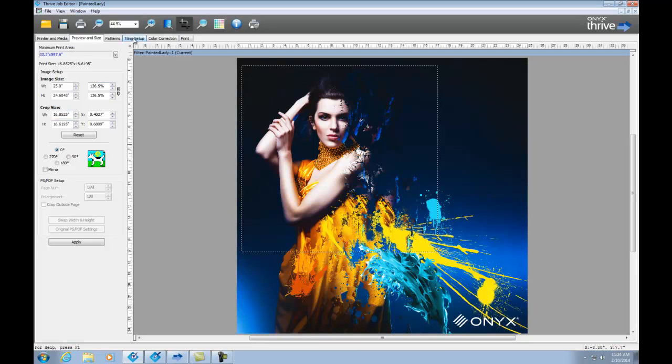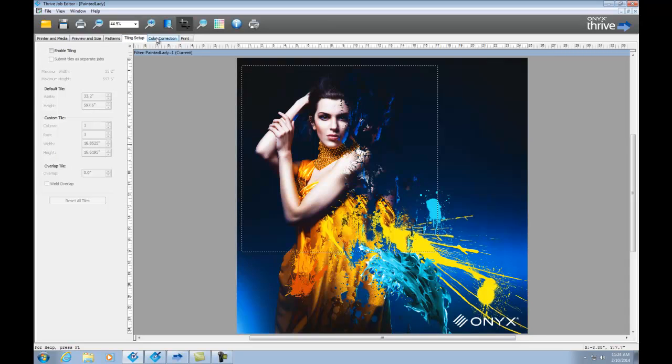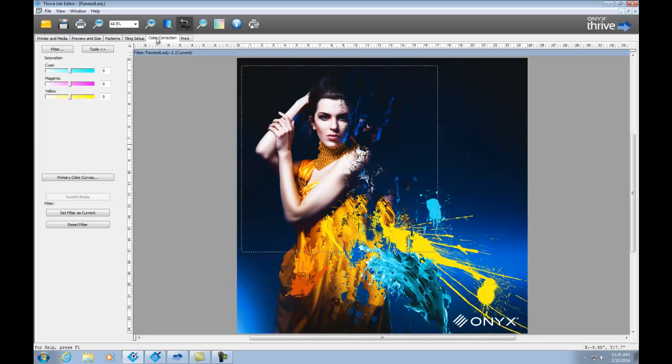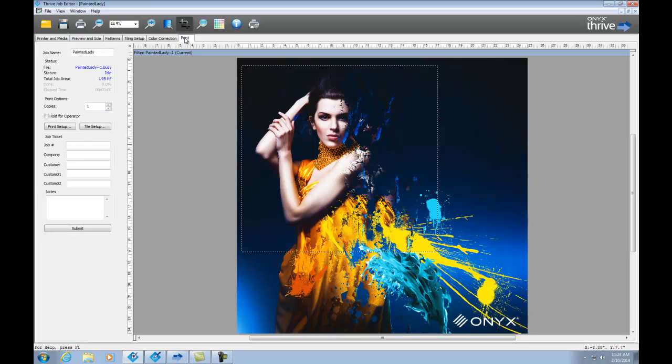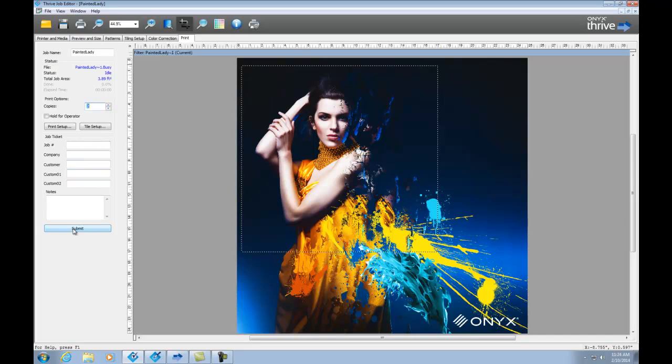Some of the other tabs include Tiling, I've got a Color Correction tab, where I can make color edits to the image, and when I'm all ready to go, go over here to the Print tab, I can set the number of copies the way I'd like that to be, and then simply click Submit. Job Editor gives you an organized place to quickly find all of the tools you need to make prepping files for print easy.